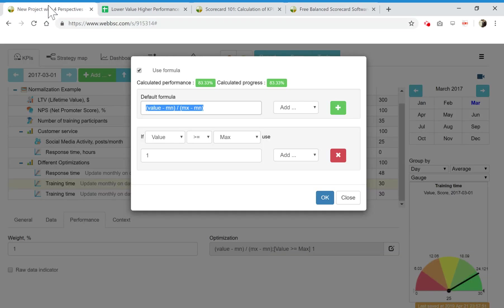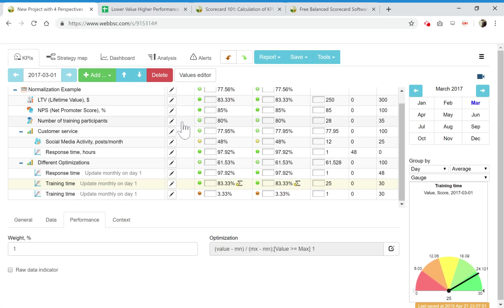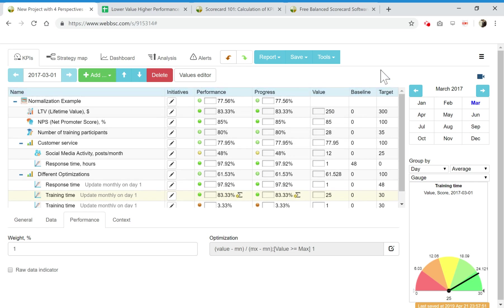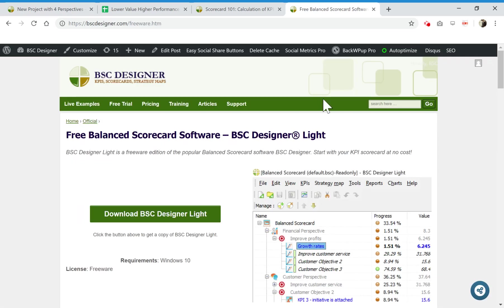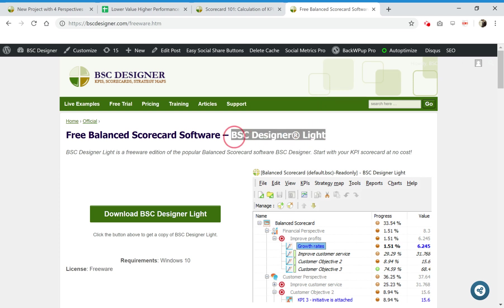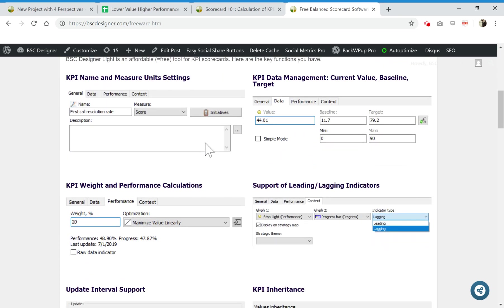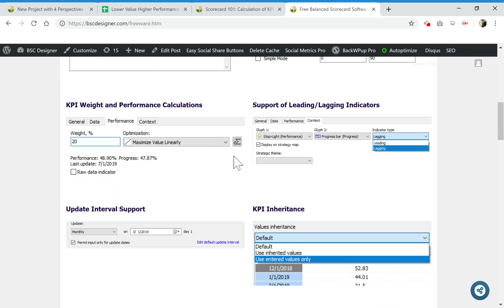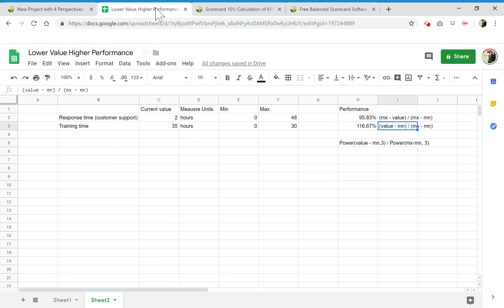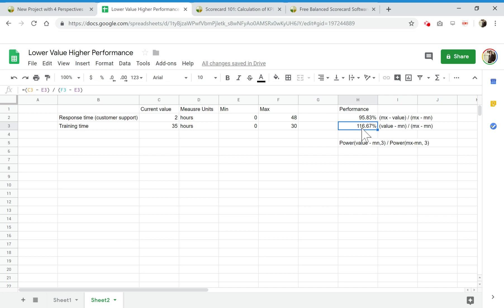Or alternatively, you can download, because I was showing it in a cloud-based version of BC Designer which comes at cost, but you can download a freeware version of BC Designer which is called BC Designer Light. In the description for this video I will share the link to download it. In this version you can actually do what I have shown you. You have here, on the performance tab, you have this optimization drop list. In this free version you can do this and create a scorecard you need.